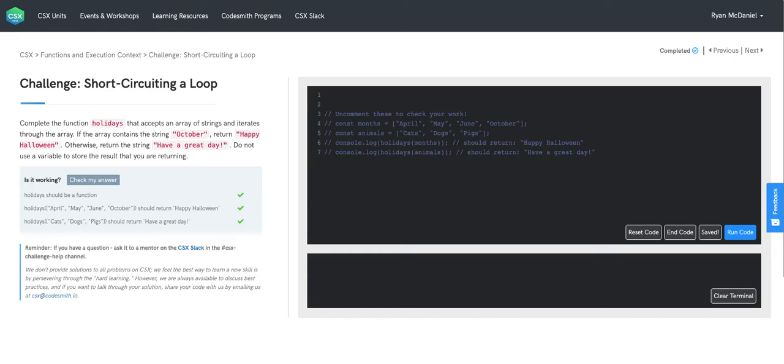So we're going to iterate through the input array, checking each element to see if it is the string October. If at any point we find the string October, we're going to short-circuit the loop, which means end the loop as soon as we find a match, without having to check the remaining elements.